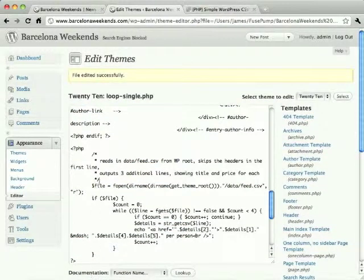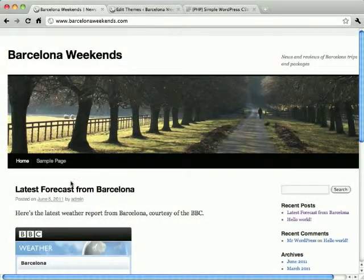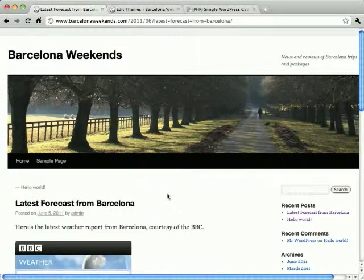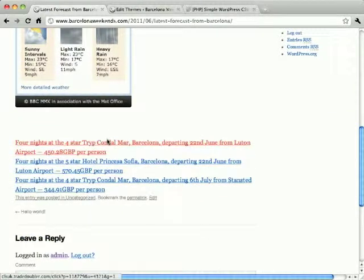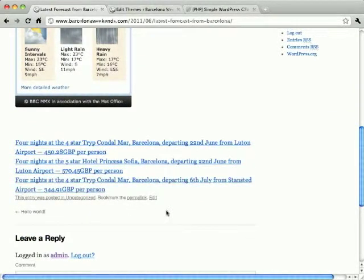Back on the site click a post title to open the single post view and note how a selection of products from the feed now show up below the post body. And that's our final example.